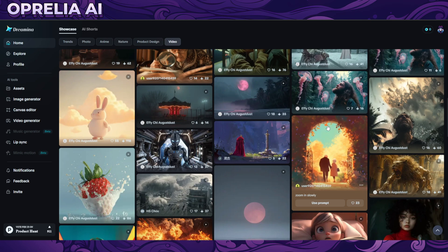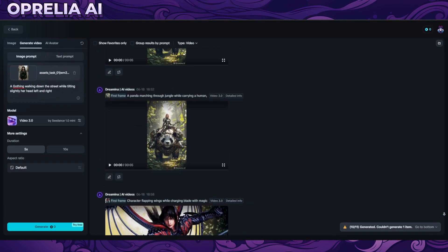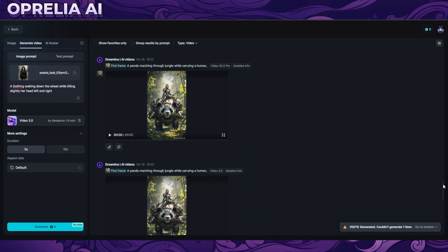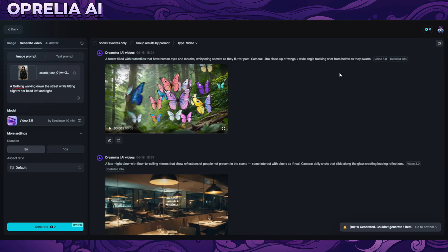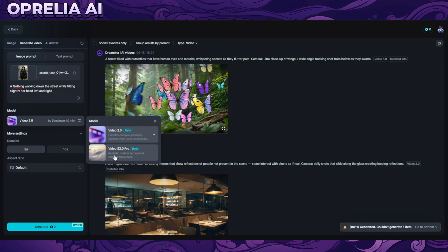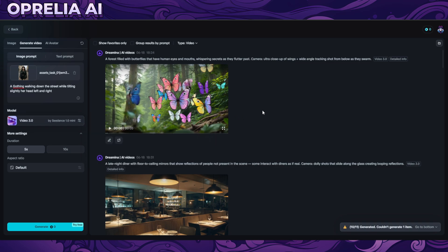There's also talk about CDance 1.0 Pro. Currently there are two options: Video 3.0 and Video S2O Pro. I'm not sure of the fundamental difference between the two — one seems to be for realistic motion and the 3.0 is more for complex prompts.